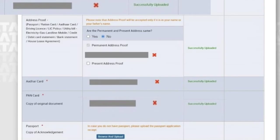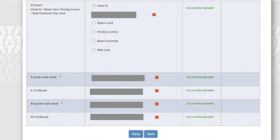Next is passport. If you have a passport you can browse and upload it. If you don't have one, you can apply for it and upload the application receipt. You can also use your acknowledgement slip instead of your passport.